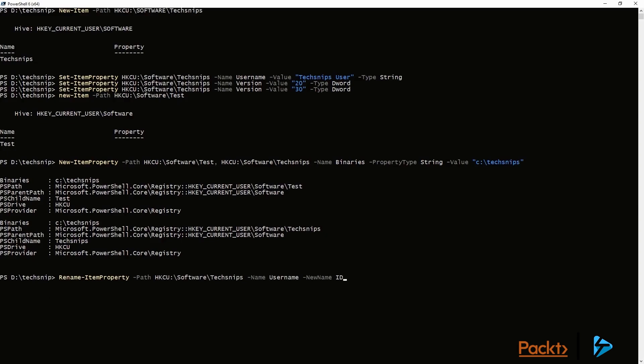Using Rename-ItemProperty, we can also rename our values. So in this case, we're going to rename username to ID.